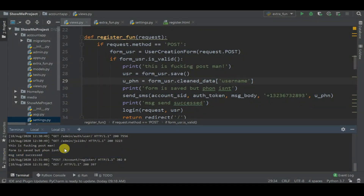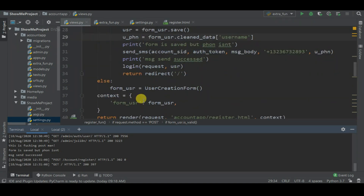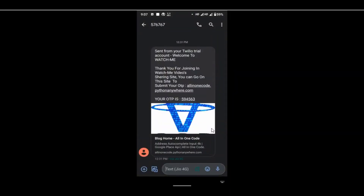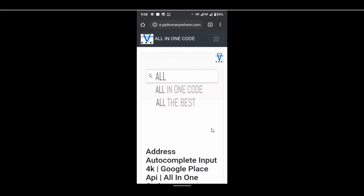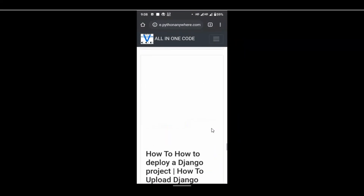Let's try again. I'll add the number with +91 and the password and submit. Boom, it's working! You can see 'message sent successfully,' 'form is saved but phone isn't,' and the message was a success. Now let's check the mobile message. You can see it says 'Sent from your Twilio trial account - Welcome to Watch Me! Thank you for joining Watch Me video sharing site. You can go to this site to submit your OTP: allinonecode.pythonanywhere.com.' Your OTP is 594563. When I click the link it redirects to my allinonecode.pythonanywhere.com site. That's how you can send messages using Twilio and Django.